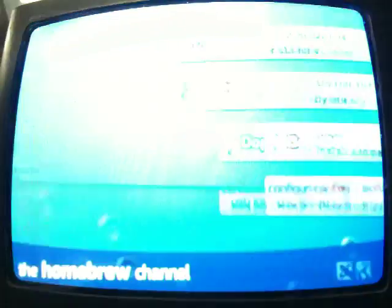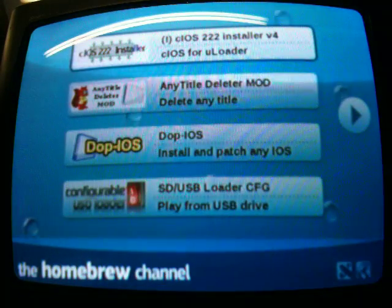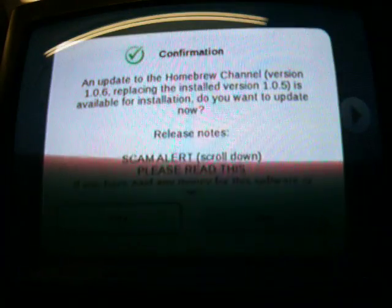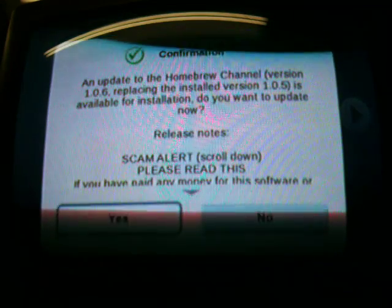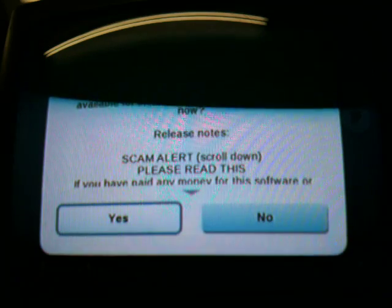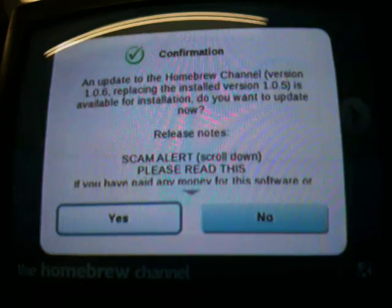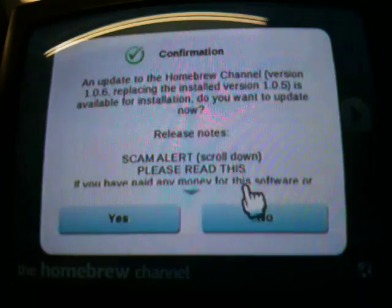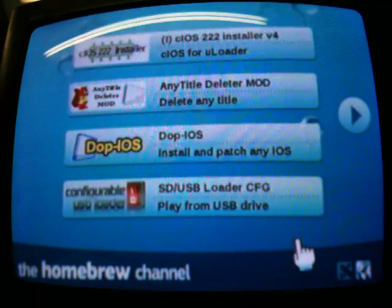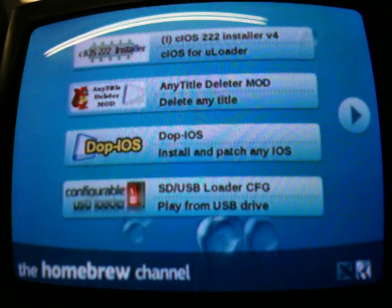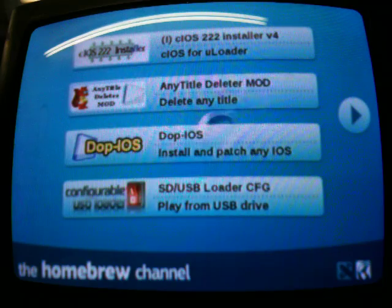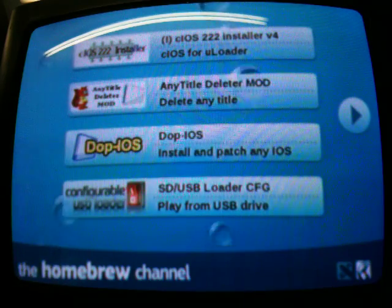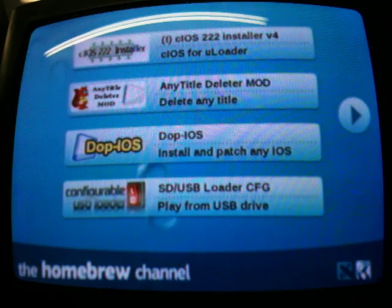If your Wii freezes at this point, it's not uncommon. If it ever asks you to update during this tutorial, we're gonna always say no. And if it does freeze, just hold your hand on the power button for the Wii for a few seconds, then switch it back on and go to the homebrew channel.